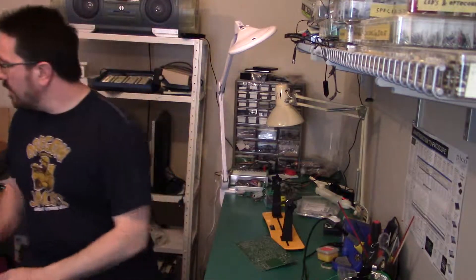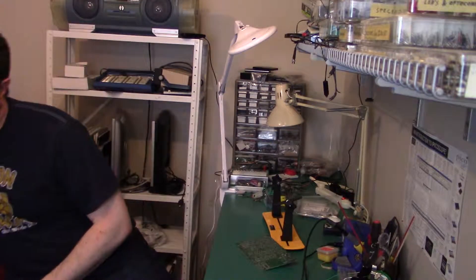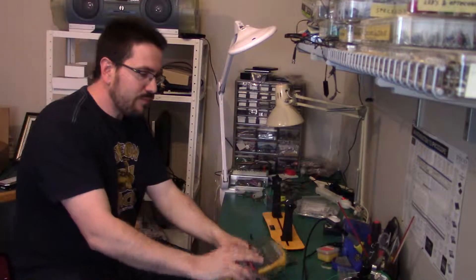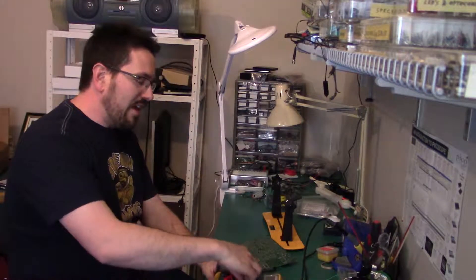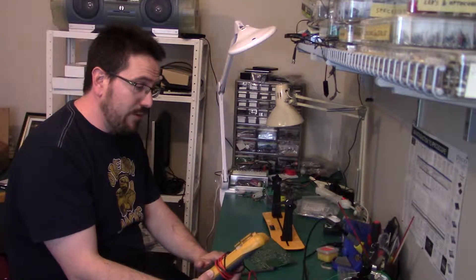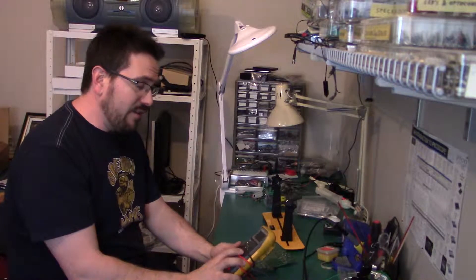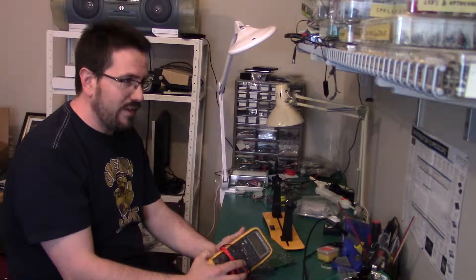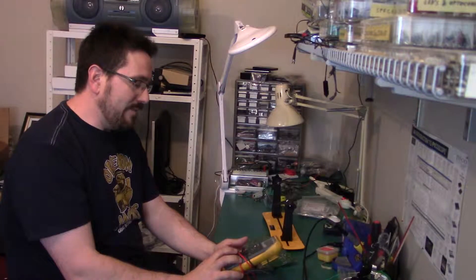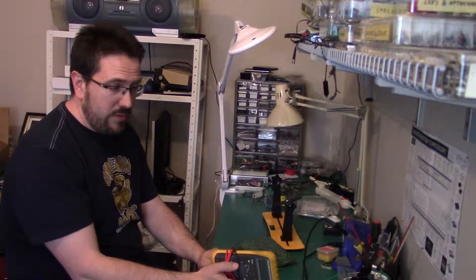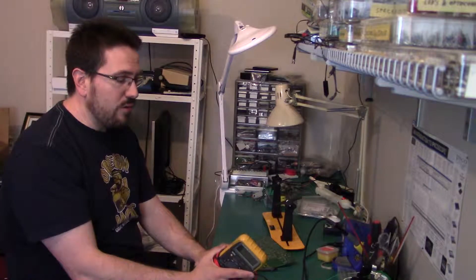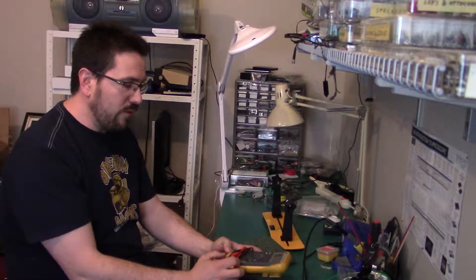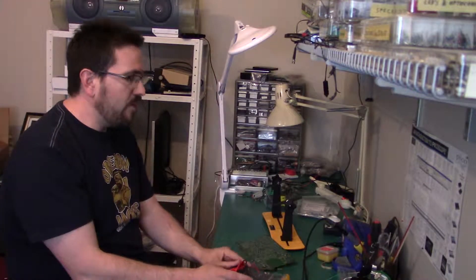And the last thing is a multimeter. Now I have the Fluke 87. I've had this one for years and years. Originally bought it off eBay for I think it was 80 bucks. Again, these are really easy, really nice to work with. Not necessary. You can go down to again your local hardware store, pick up a $20 meter.